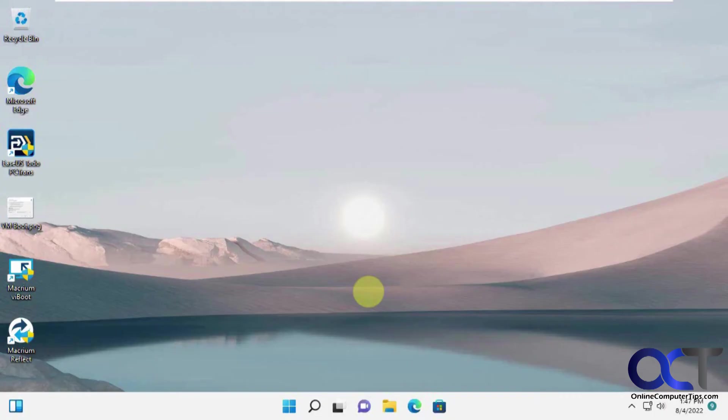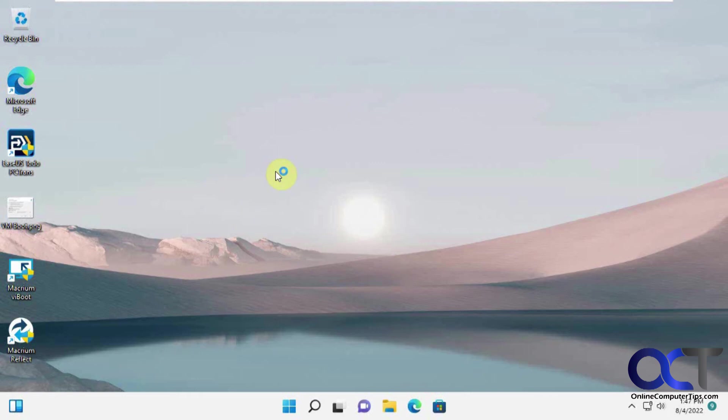So you can see we have our old desktop wallpaper background back, and those three files are gone, so the image has worked.